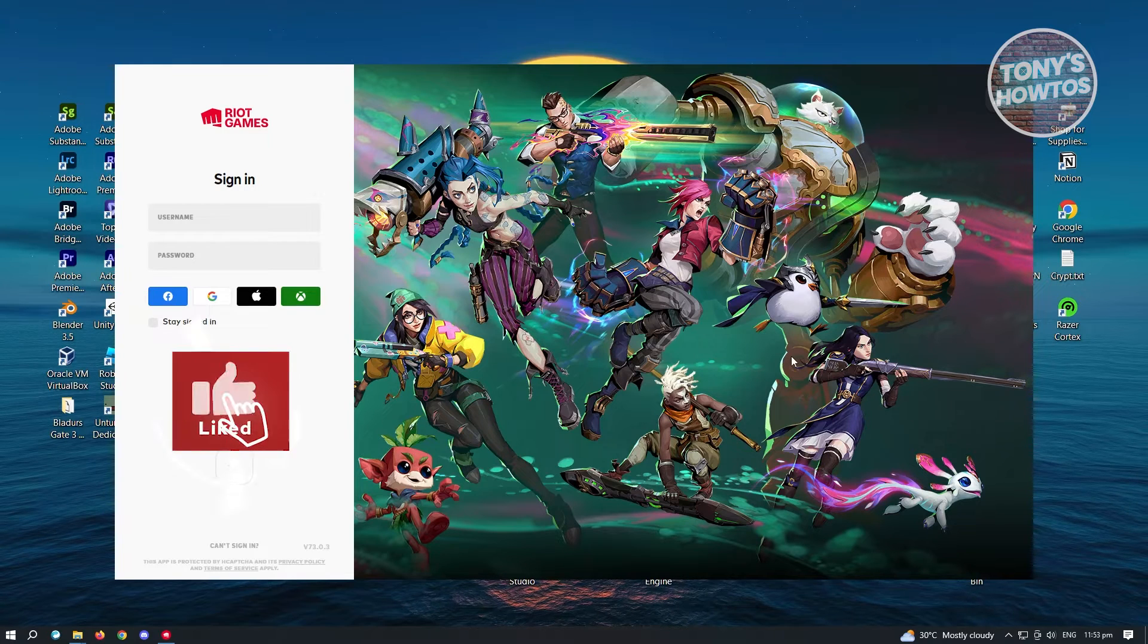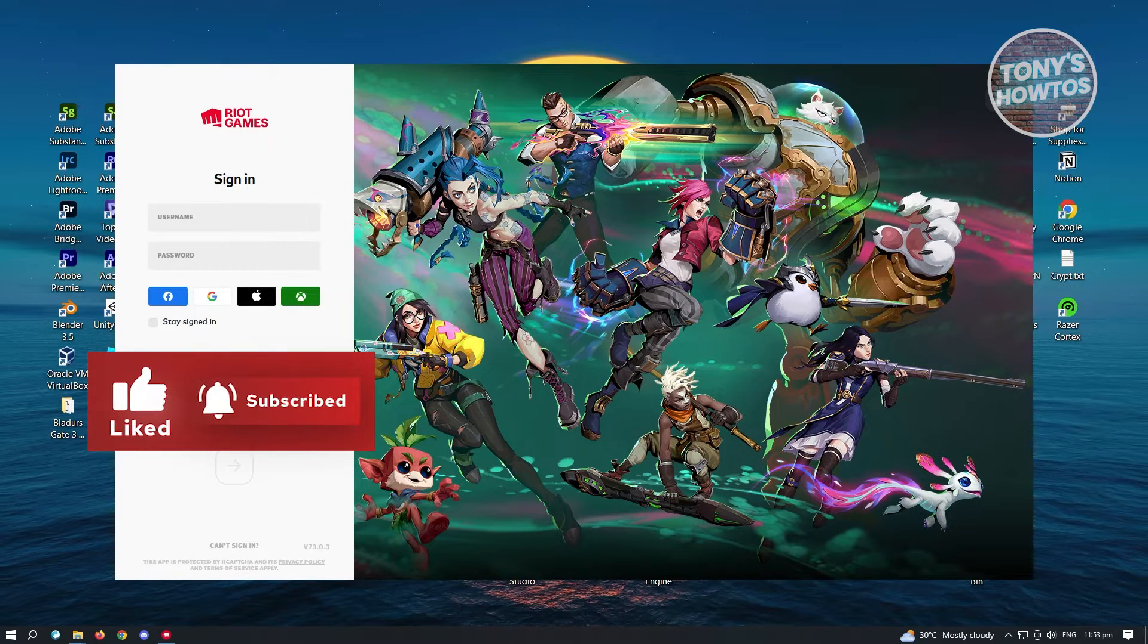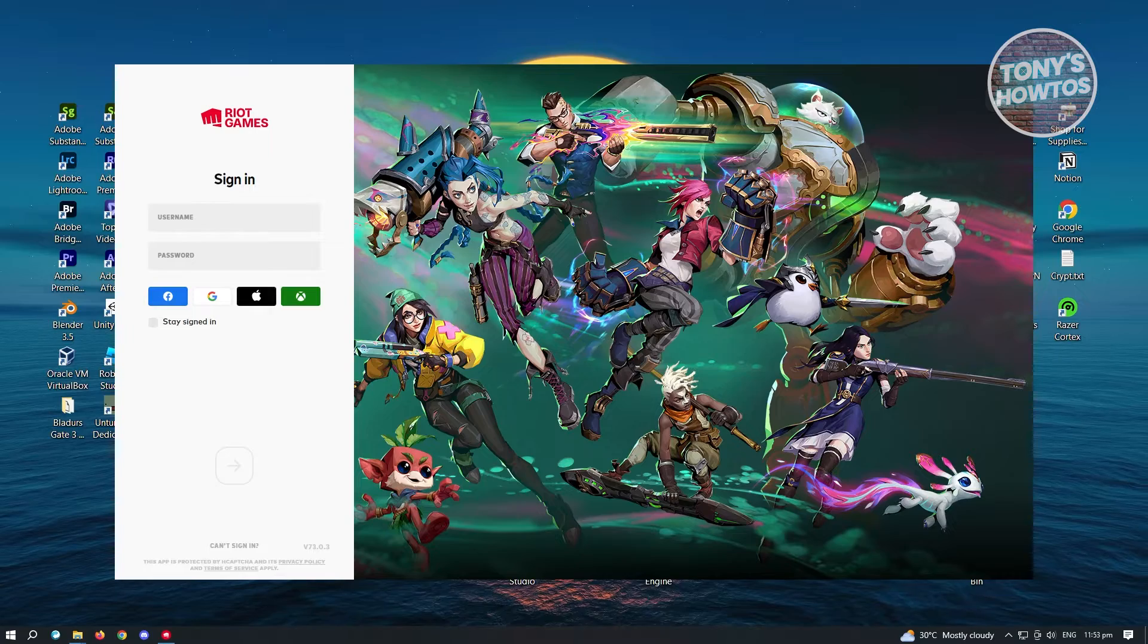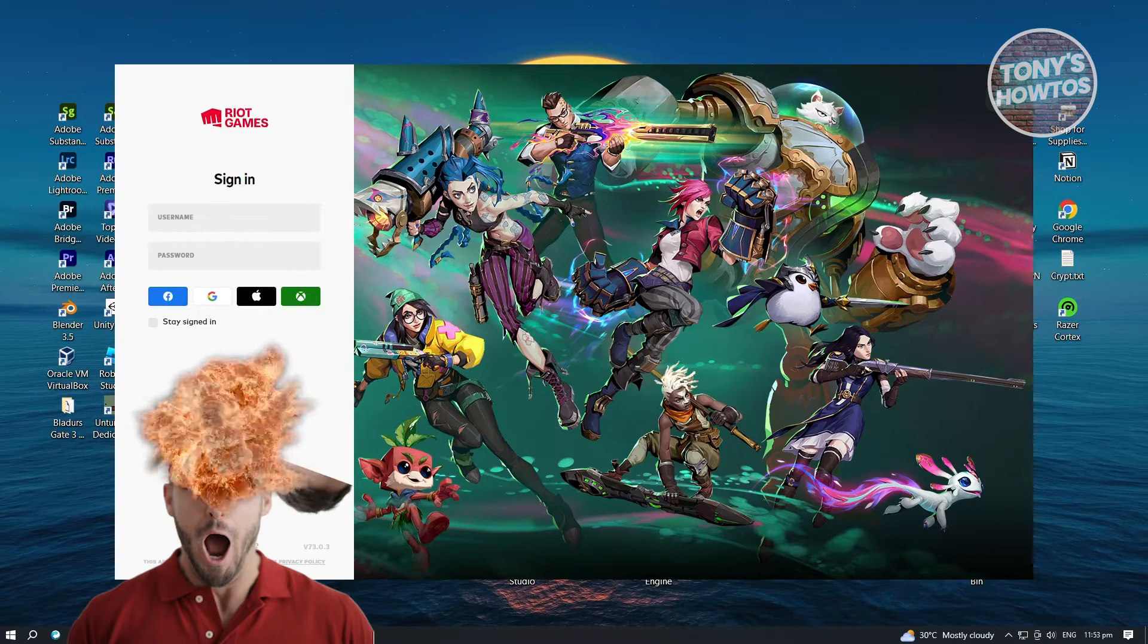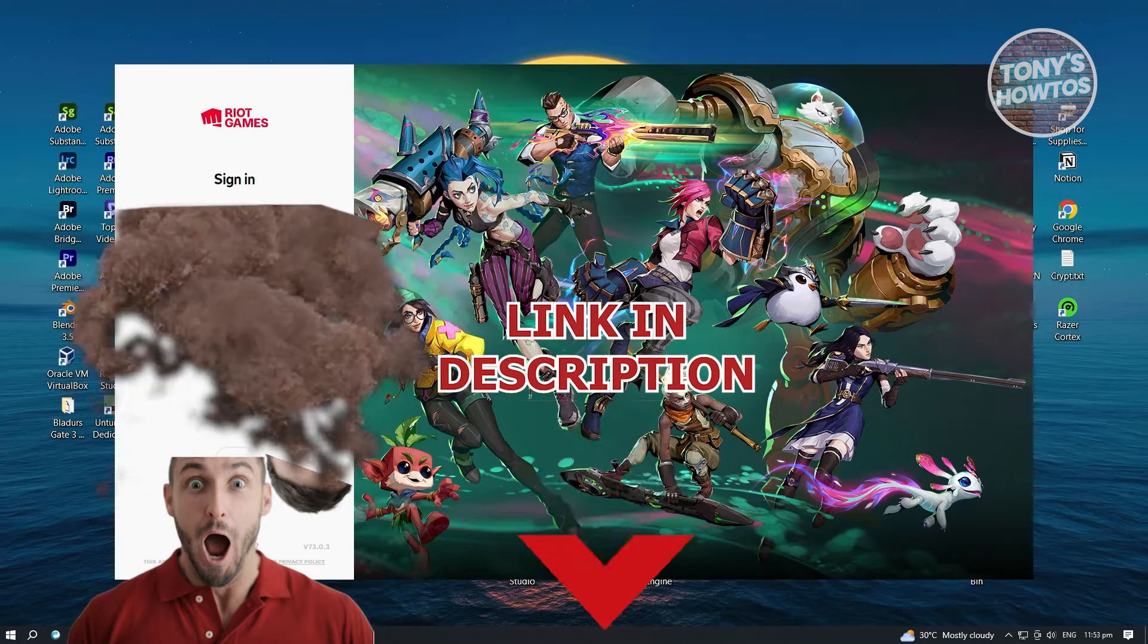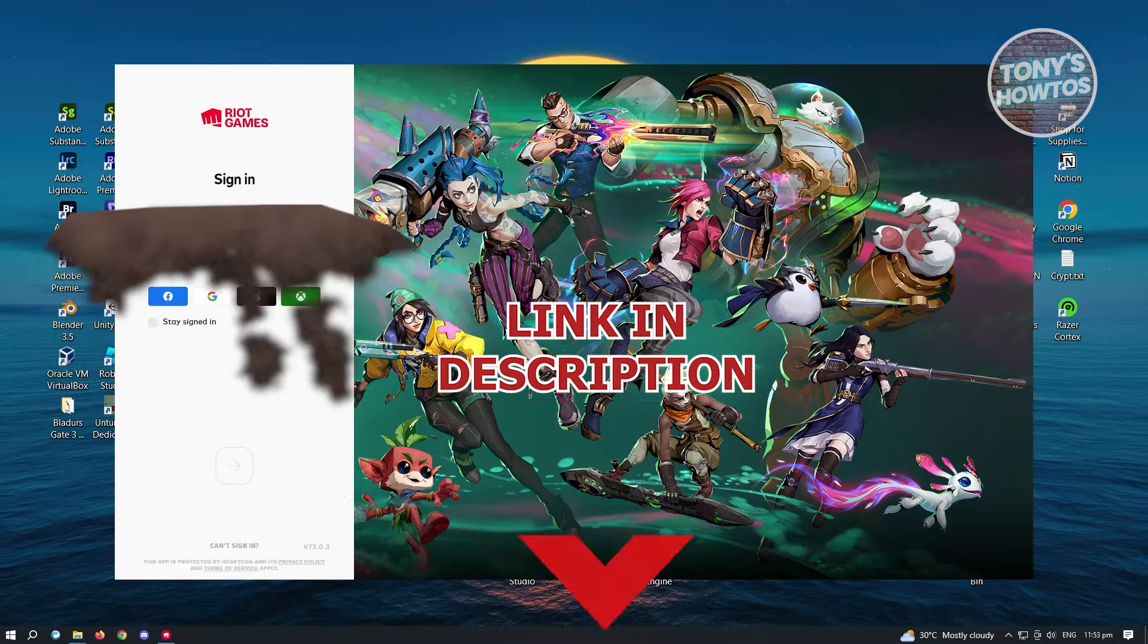Hey guys, welcome to Tony's How To's. In this video, I will show you how to uninstall League of Legends. But before we start, hurry up and check out our latest software just under this video.